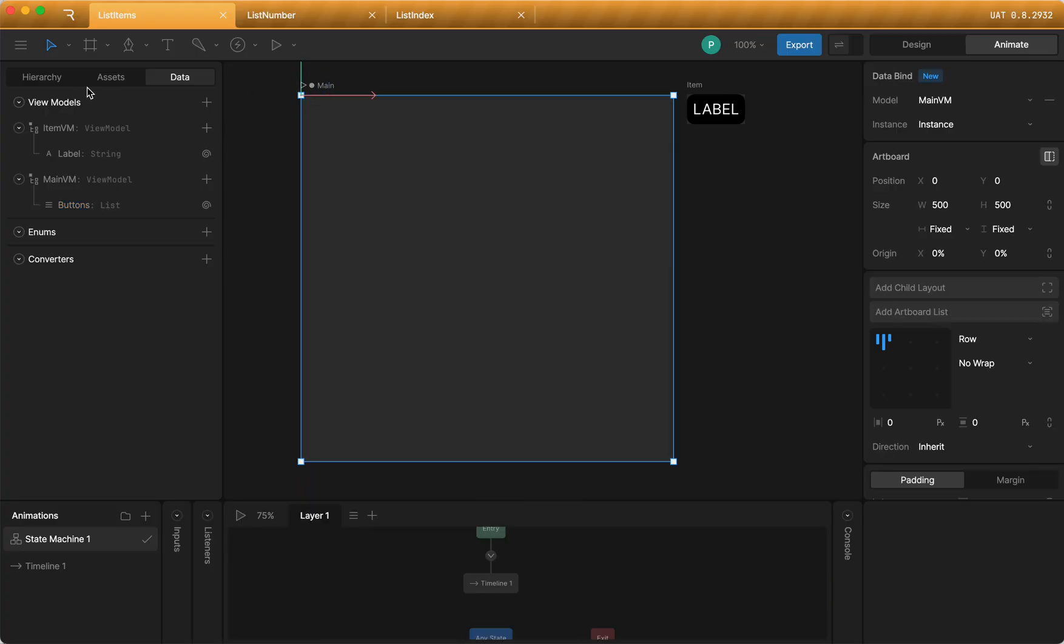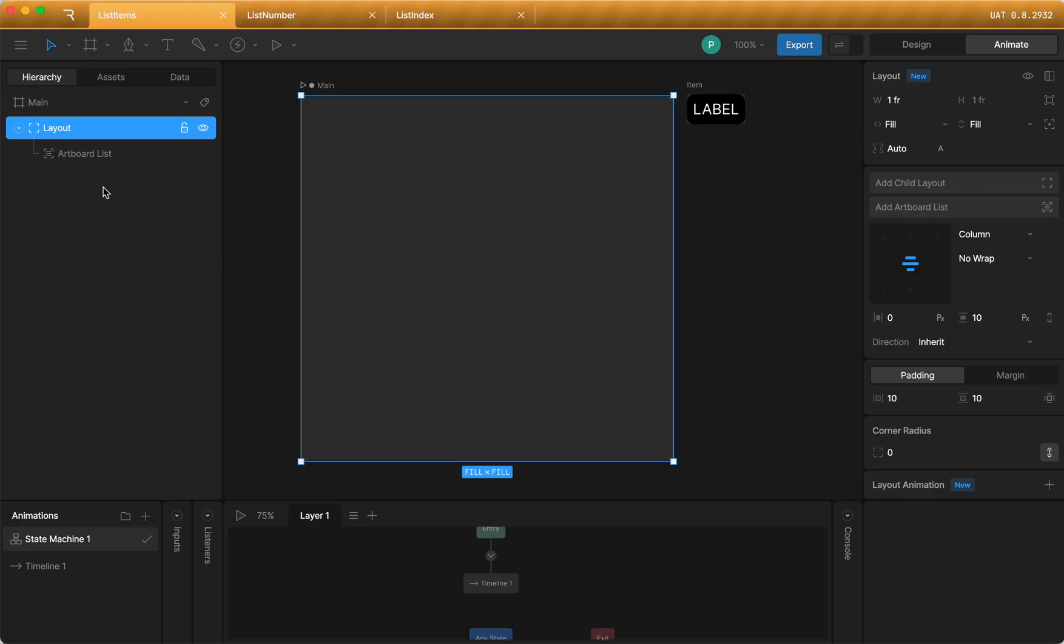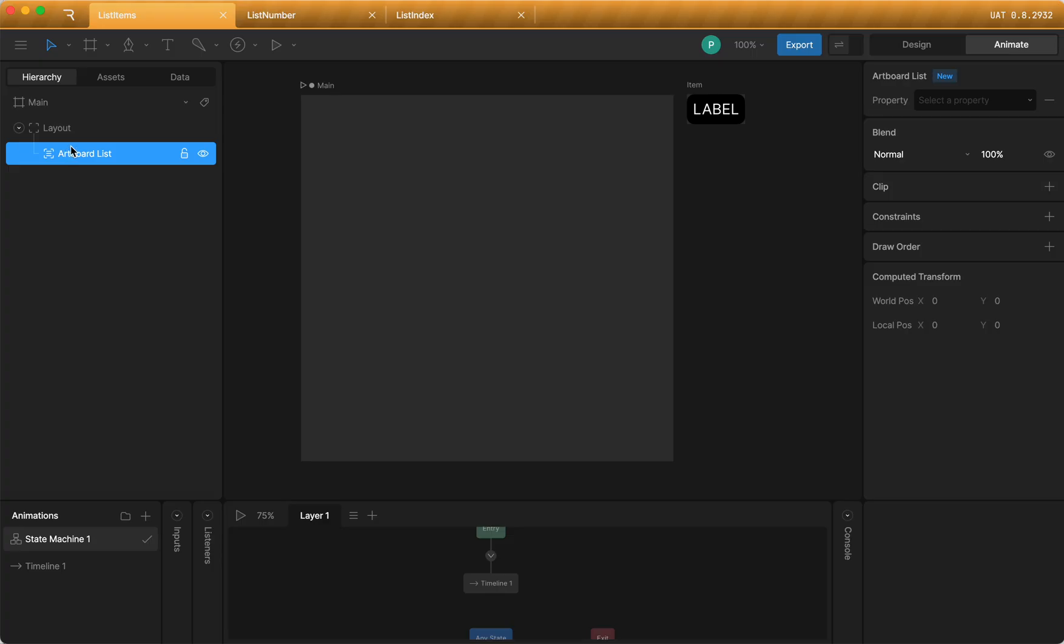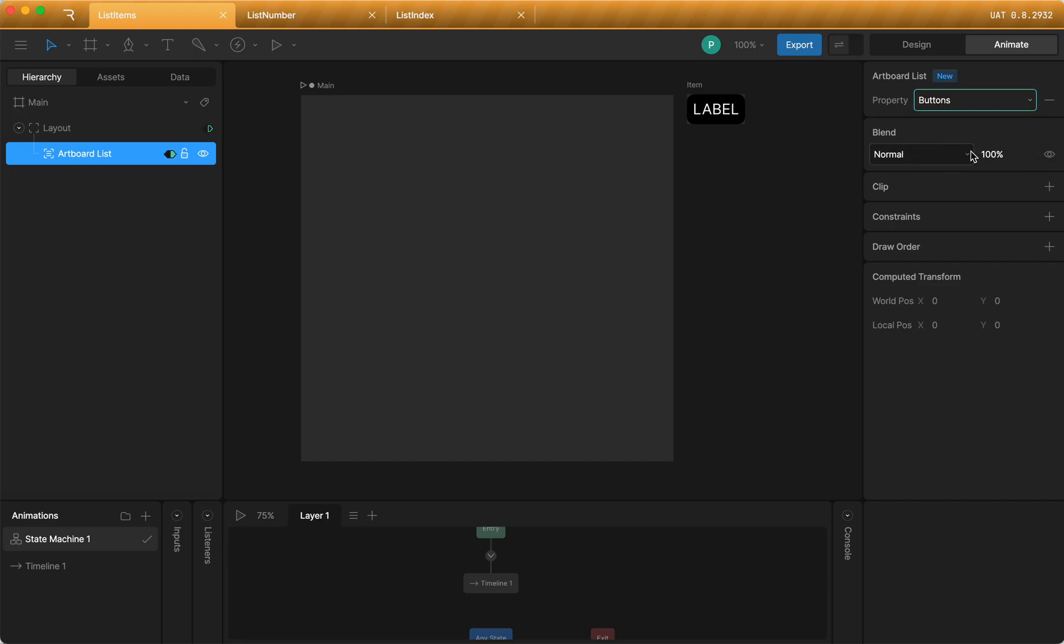Then I'm going to go over here to my hierarchy, select my layout. And then there's a new button over here to the right called add artboard list. If I select it, then the artboard list gets added as a child of the layout. And in the artboard list inspector, you're going to see the list property that I added called buttons. So I'm going to select buttons.